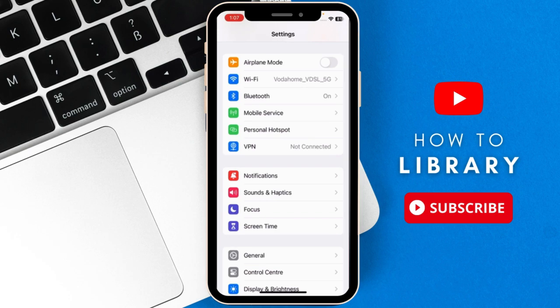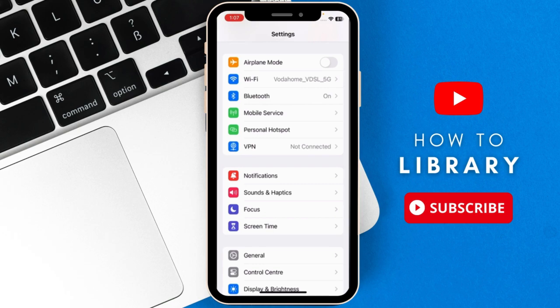But before we do that, don't forget to like, subscribe and turn on the notifications icon. Now let's get started.